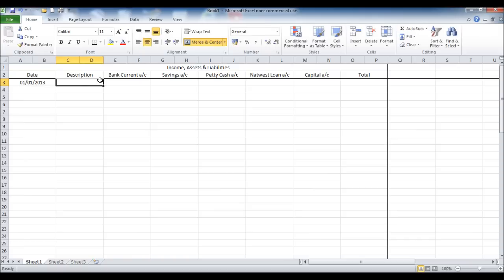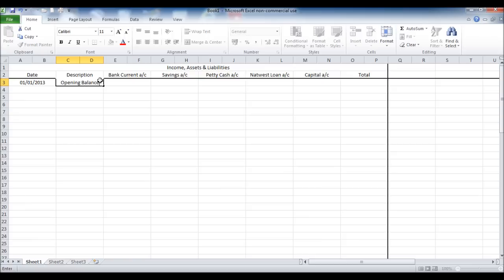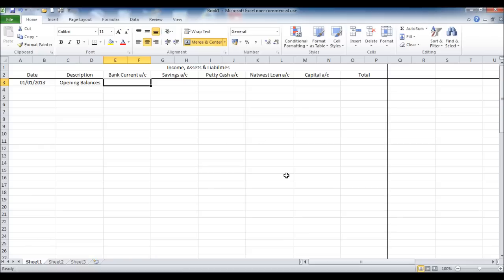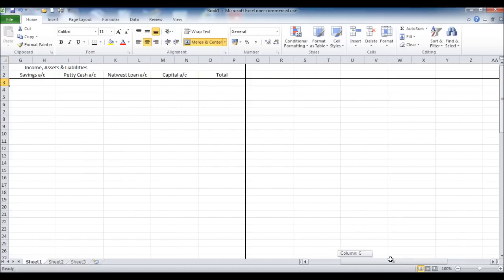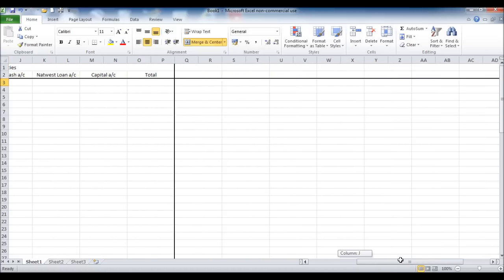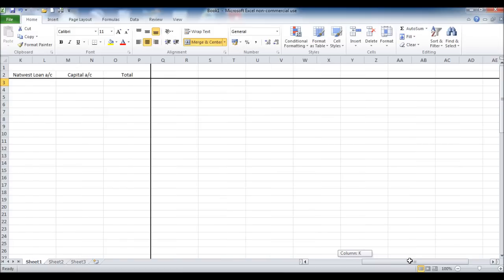And now I'm just putting in the opening balances. These spreadsheets are per month, you could do them per week, you could do them per day, per quarter. I'm doing this per month.